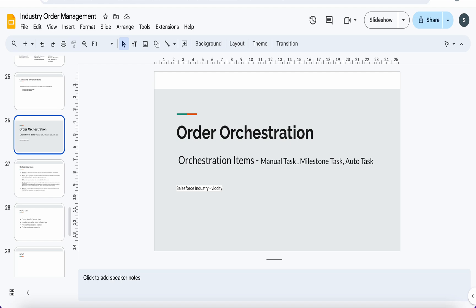In today's video we are going to learn about orchestration items. There are five different types of orchestration items: milestone, manual task, auto task, callout, and push event. All these orchestration items are included with some conditions which evaluate the attributes or fields of the product or order entity, depending on what we want to sequence as a task.